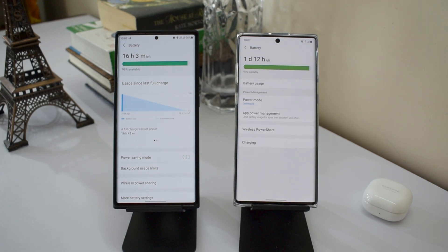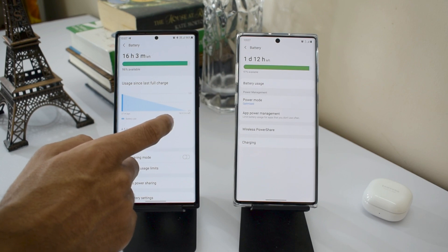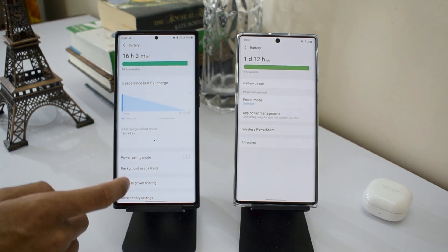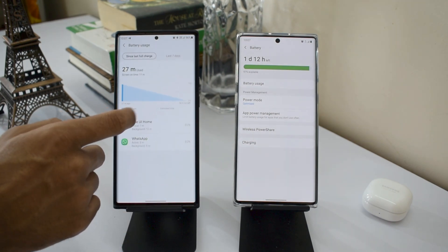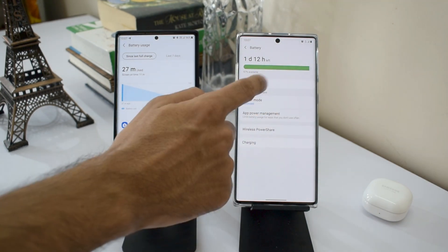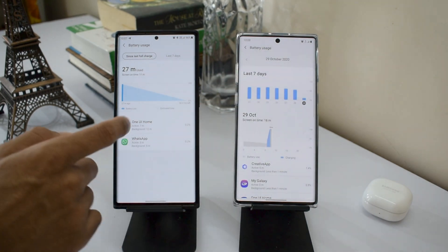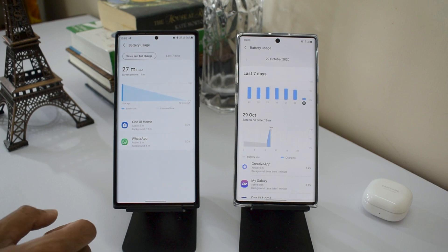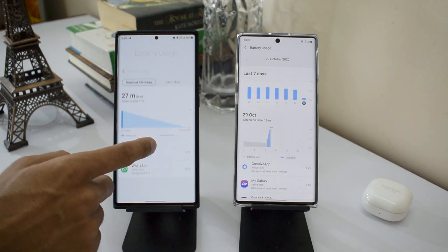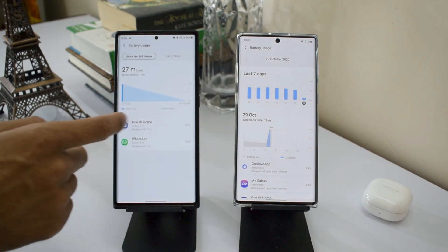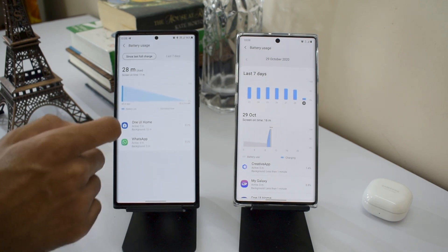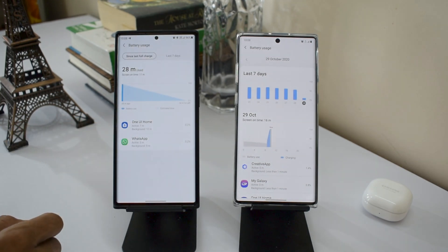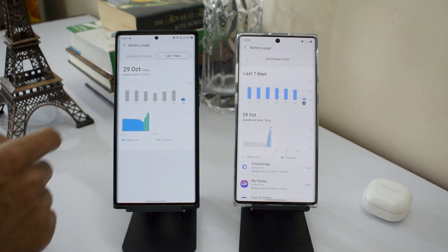Hitting Battery Usage on One UI 2.5, we can see statistics and bars which are quite confusing. On One UI 3.0 we have an all new graph or chart which shows you the accurate screen on time of the device. You just press this graph and you can see the screen on time detail since the full charge.